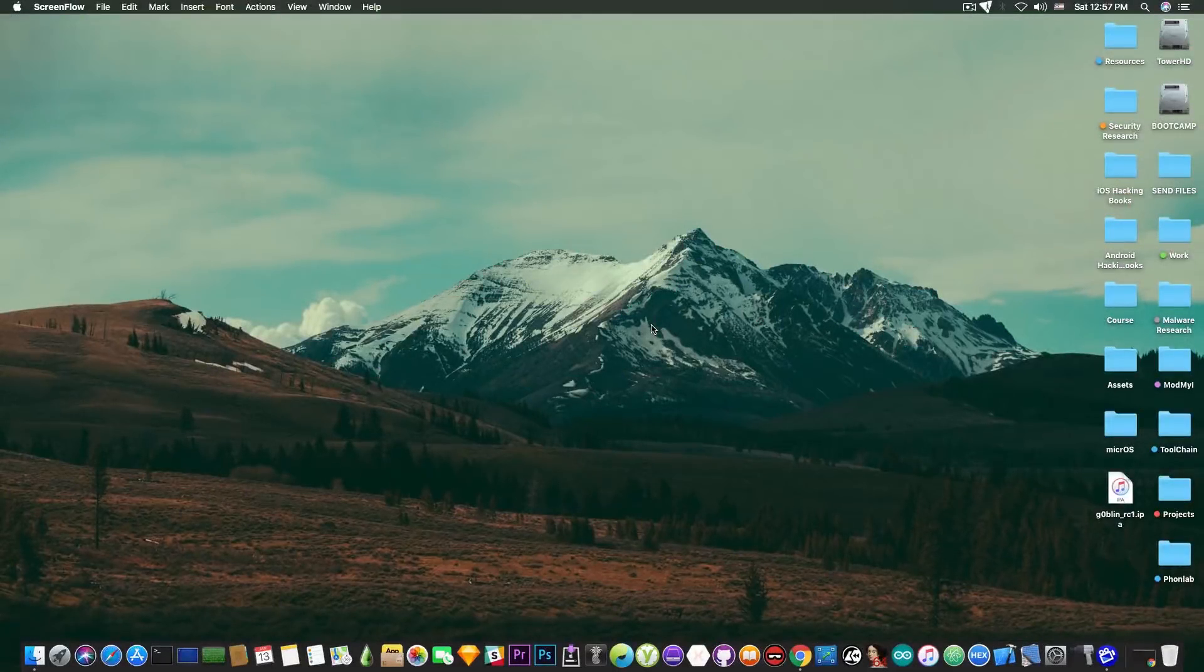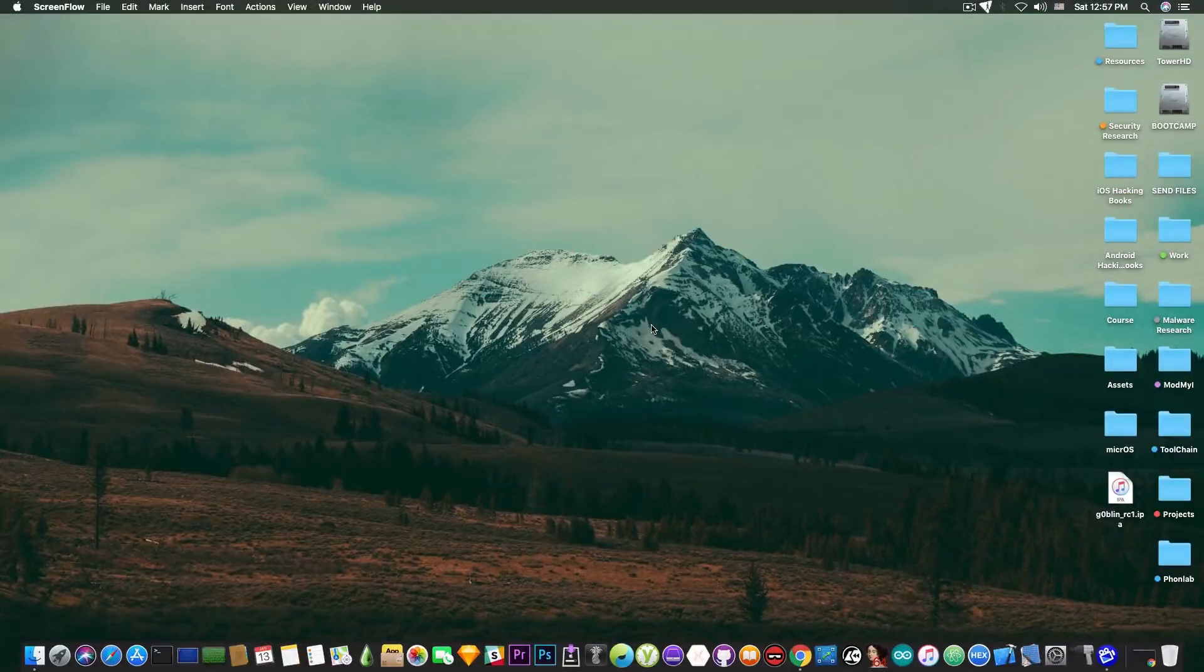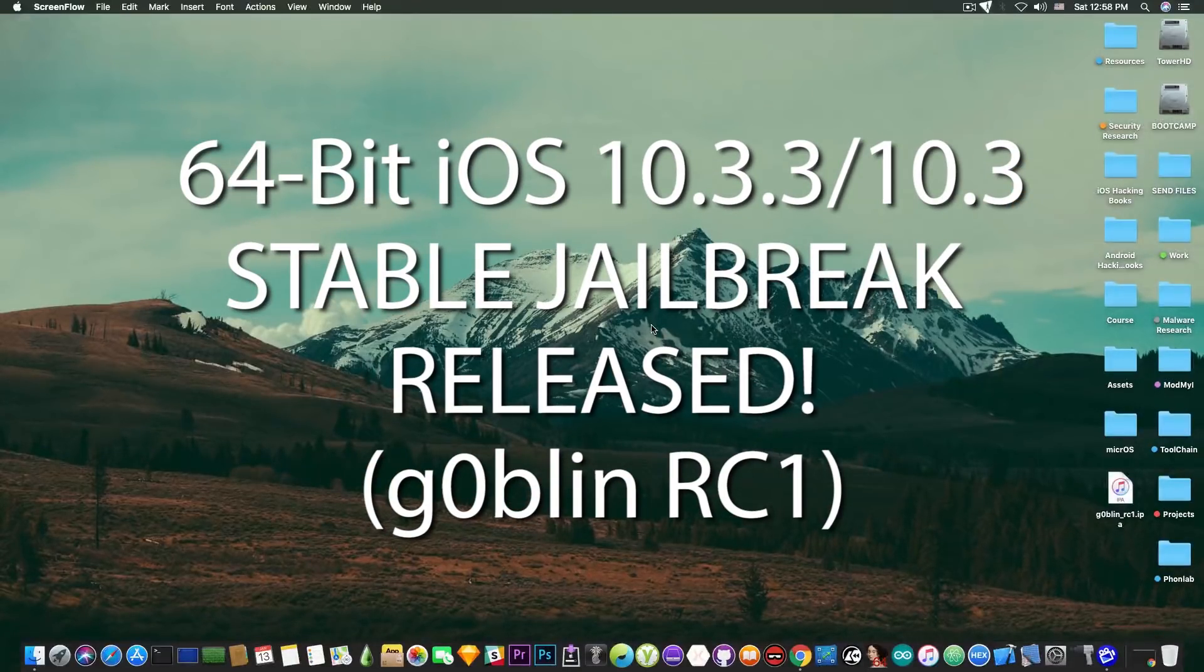What's going on YouTube, Geosnowright here. In today's video I have some great news for those of you who are waiting for a stable jailbreak for iOS 10.3.x.